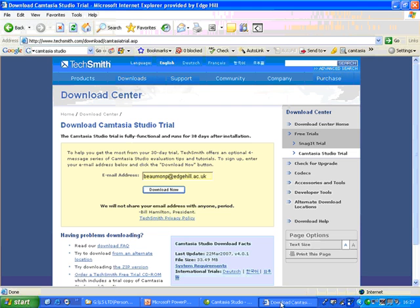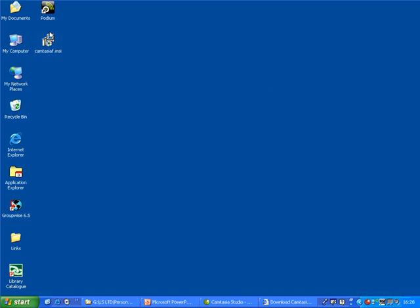So now the download has finished. And if I look at my desktop you can see the installation file is there.